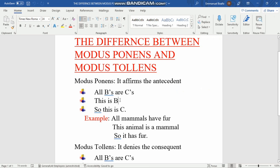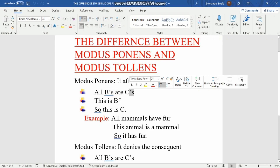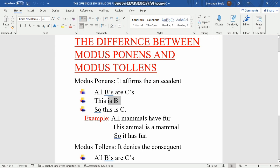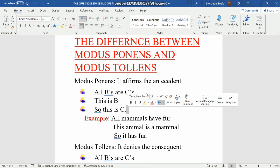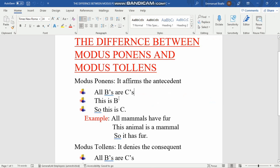So the three lines are: first, 'All B's are C's'; second, 'This is B' — pay critical attention; and third, 'So this is C.' In modus ponens and modus tollens, it is only the minor premise — the second sentence — that determines whether the argument is modus ponens or modus tollens.